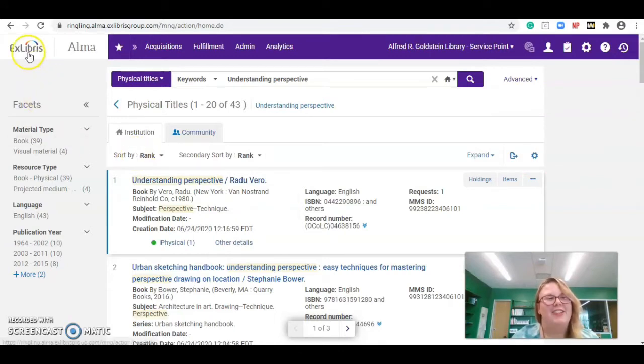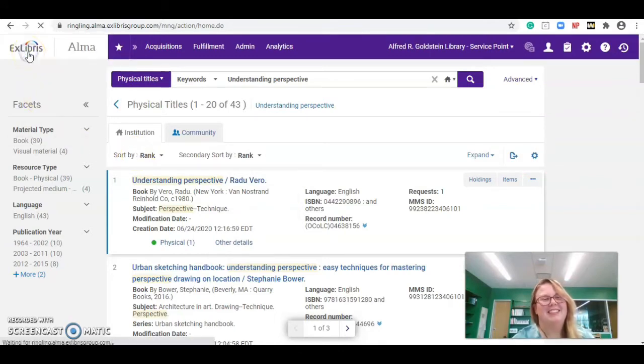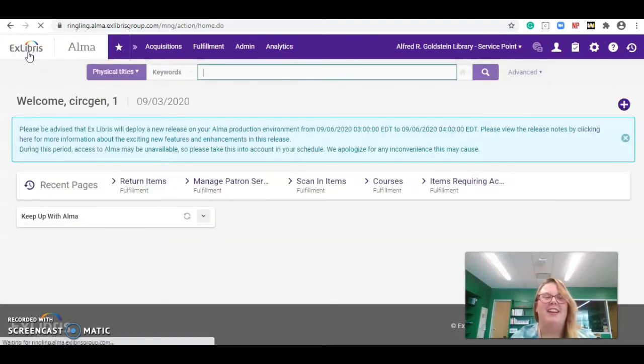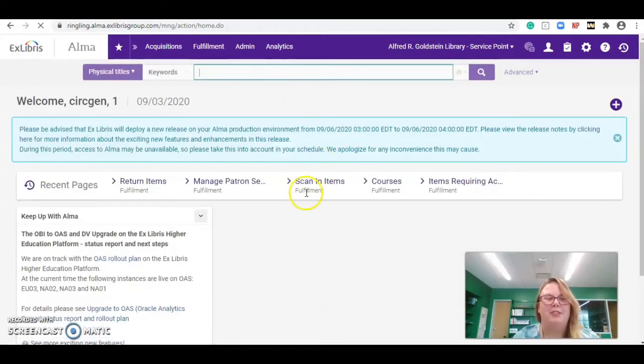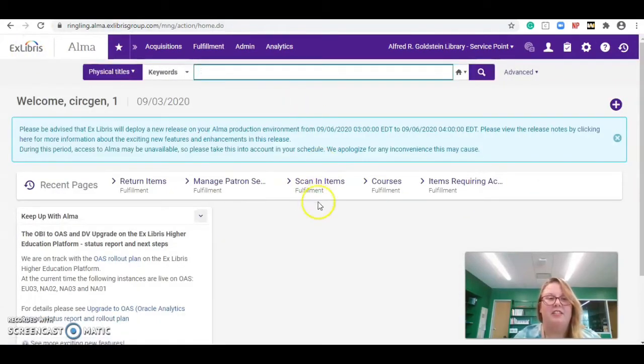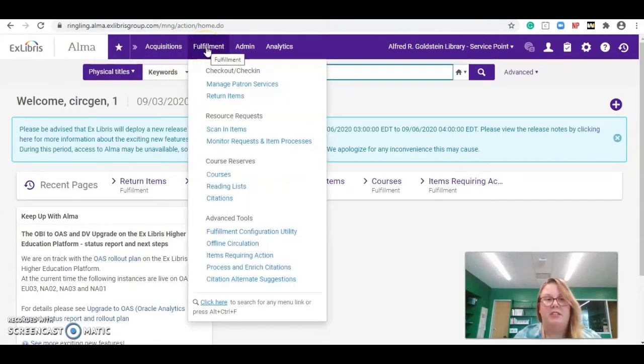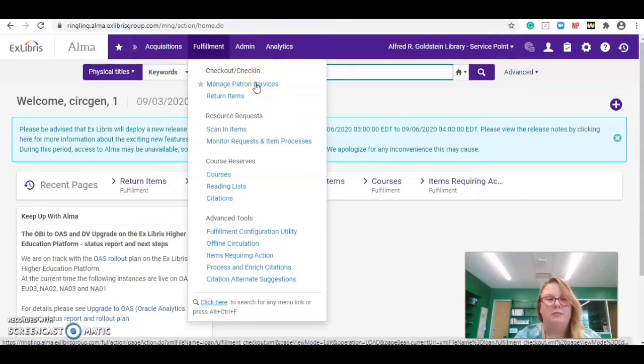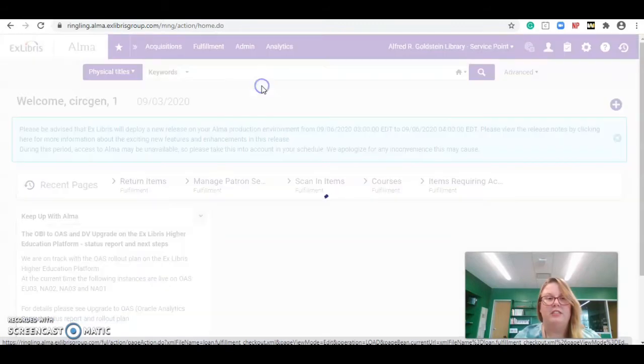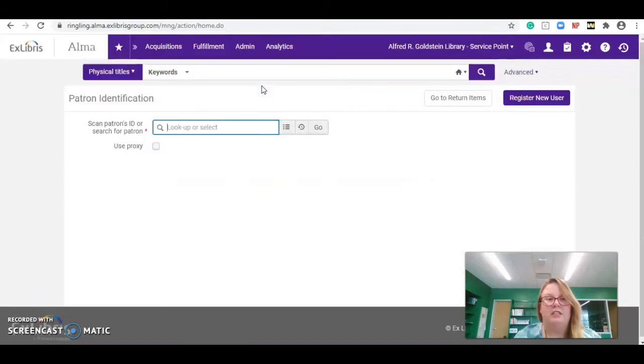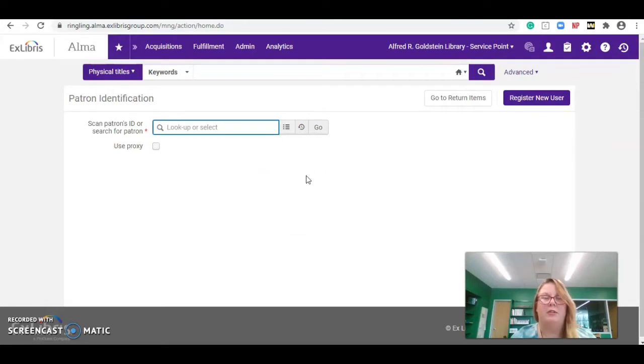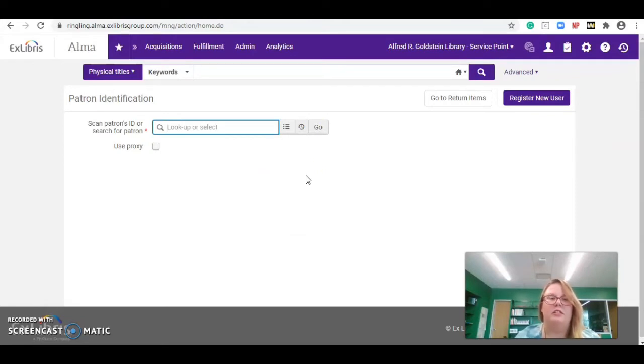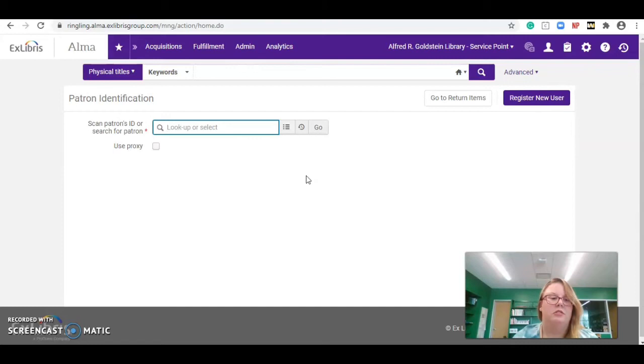Then we can go back to the main page and I'm going to show you guys a couple of other things. Fulfillment up at the top is where we go for checking in and checking out materials. We're going to start with manage patron services. This is how we are going to check out or change any information that might be needed such as maybe date extensions or renewals.